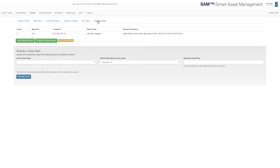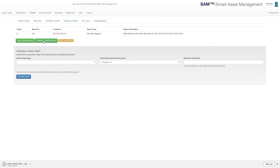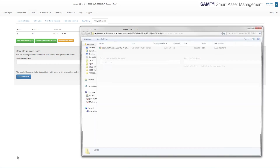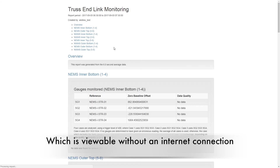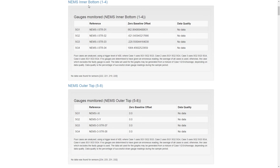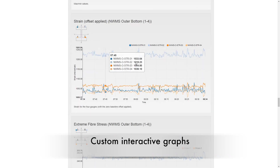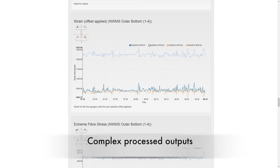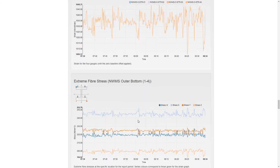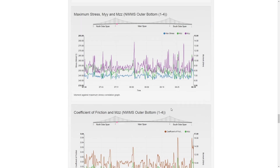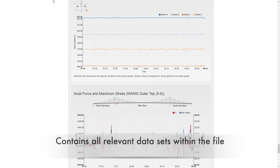One of the most powerful aspects of the SAMS framework is the custom automatic reports — this is where we can solve the real problem of turning the data into useful information. The report is a self-contained compressed HTML file which is viewable without an internet connection and can easily be emailed to colleagues. The report contains hyperlink navigation, custom interactive graphs and complex processed outputs. The contents of the report are completely tailored to your workflow decision making process and can provide decision support information. The report also contains all the relevant data sets within the file, so it is much more useful than a PDF.